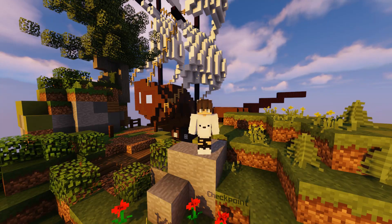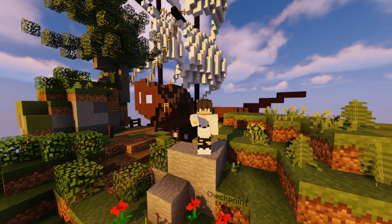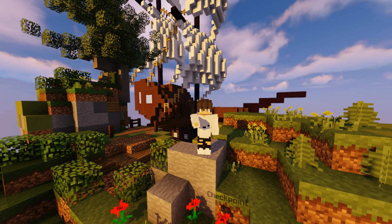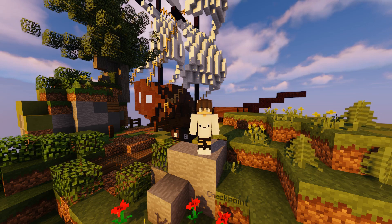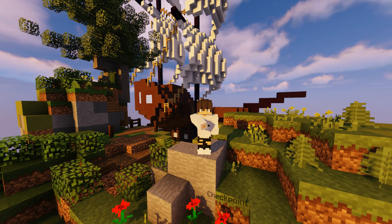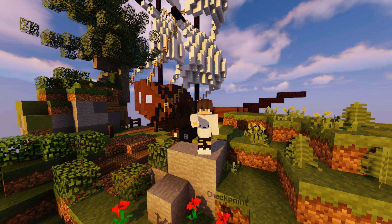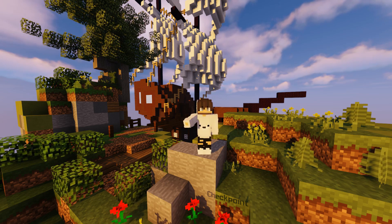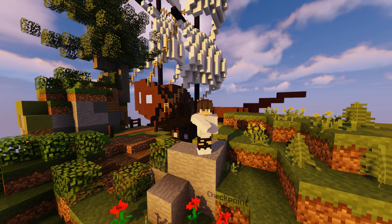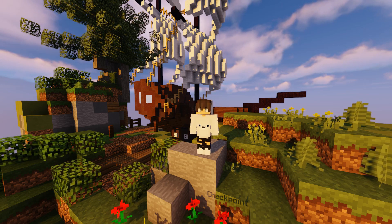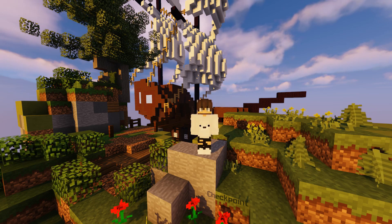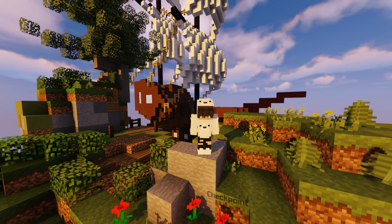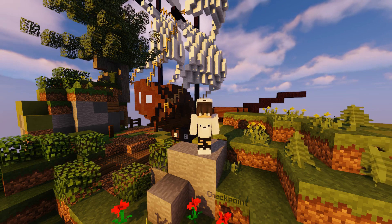Today I'm going to be teaching you guys how to use replay mod. Once you learn it, it's pretty simple to use. However, it does take some practice to get good with. Enjoy using this in your videos, montages, or just for fun.